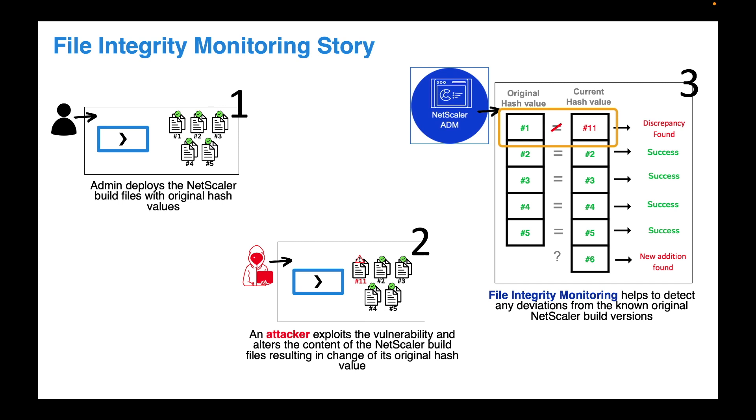This identification of discrepancy not only covers the changes in existing files but also keeps an eye out for new files that might have been added for which NetScaler ADM was not able to find the hash value in its repository.